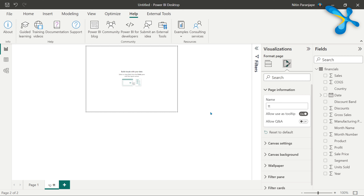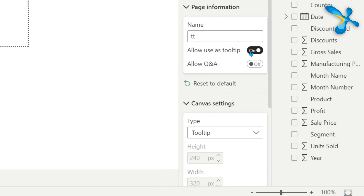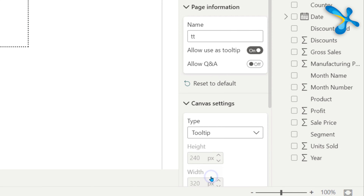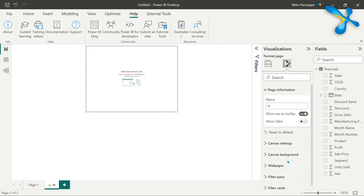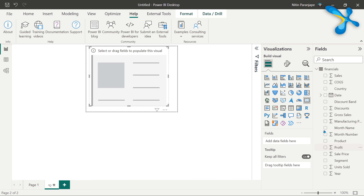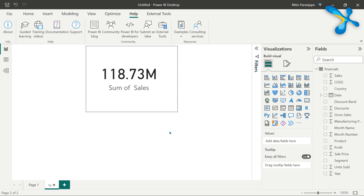The size is important — if the tooltip is too big it will overlap the rest of the report, which is confusing. There is a preset Tooltip size under Canvas Settings. You can make it bigger but I would not recommend that. Let's leave it at tooltip size. Now just to show how this works, I'm going to put some visuals on it. Let's go to visuals and put a simple card, and I'm going to put Sales on it — so it will show the total sales. Now I want this page to be shown as a tooltip for visuals on other pages.